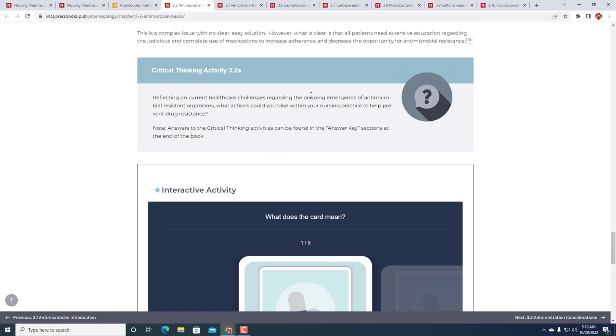We're going to start with the critical thinking question in number 3.2. Reflecting on current healthcare challenges regarding the ongoing emergence of antimicrobial-resistant organisms, what actions could you take within your nursing practice to help prevent drug resistance?